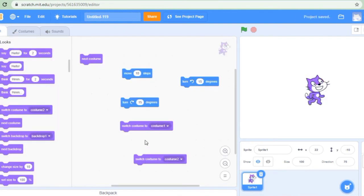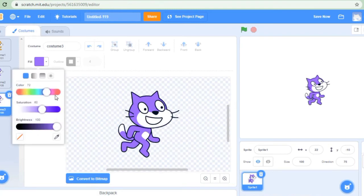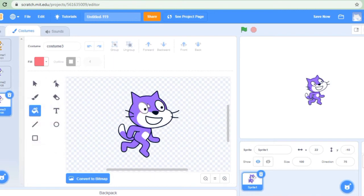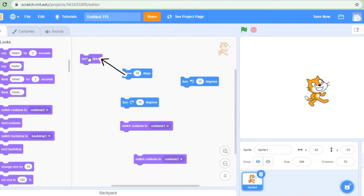Now if I click costume 2 and costume 1, you can see the difference. I can also duplicate my costume. So I have created costume 3. I can again change the color of the sprite. I have changed the color. Now when we click next costume: costume 1, costume 2, costume 3 — and it cycles back. So similarly, we can change the costume.